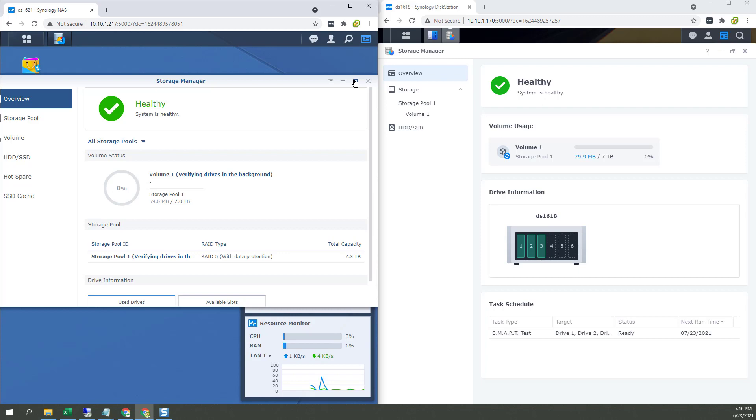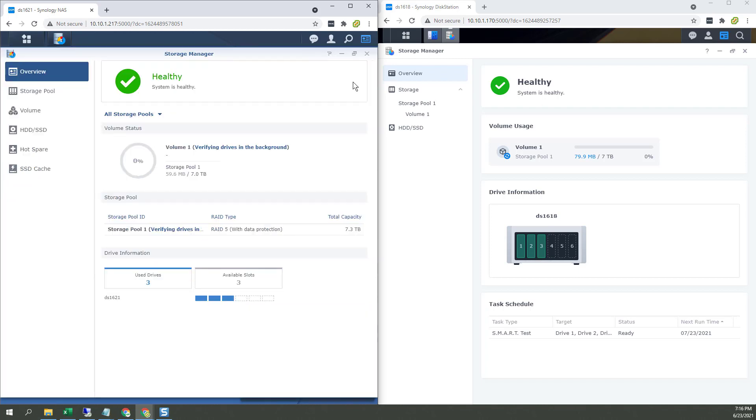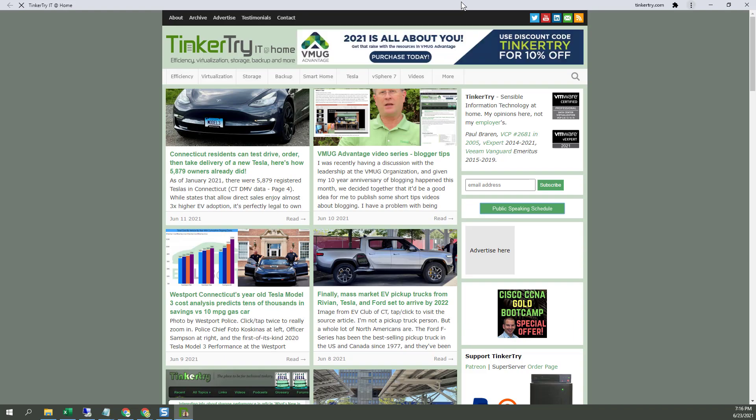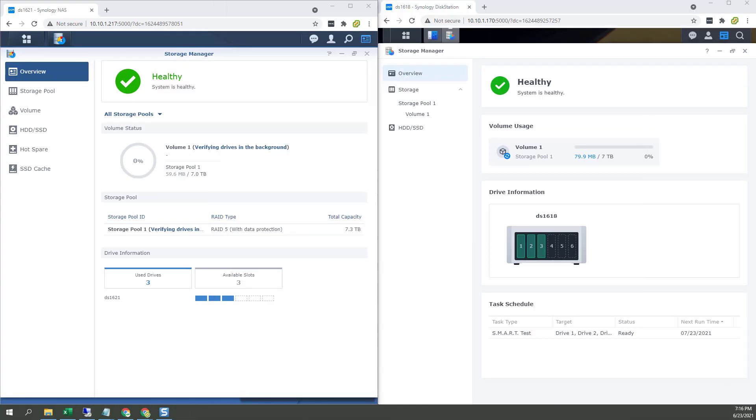And just maximize it. So there you have it. Both are working hard on three drives. We're waiting for the storage pool to get to 100%. Hopefully you found it helpful. Thank you so much for watching. And thank you for visiting IT at home. Bye for now.